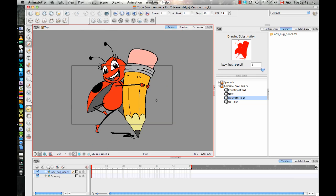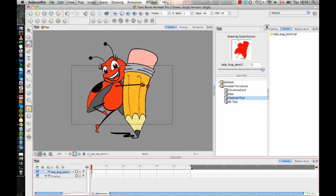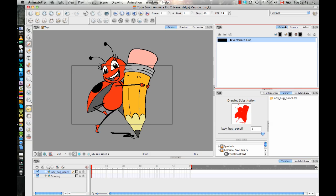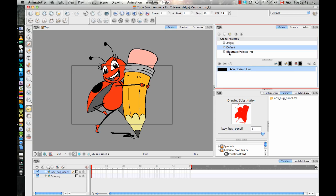Now by default when you import these Illustrator files into Animate, Animate Pro, or Harmony, it brings them in as a flat image. So if you had separated layers, it's going to flatten them all in here. You do have the colors maintained.